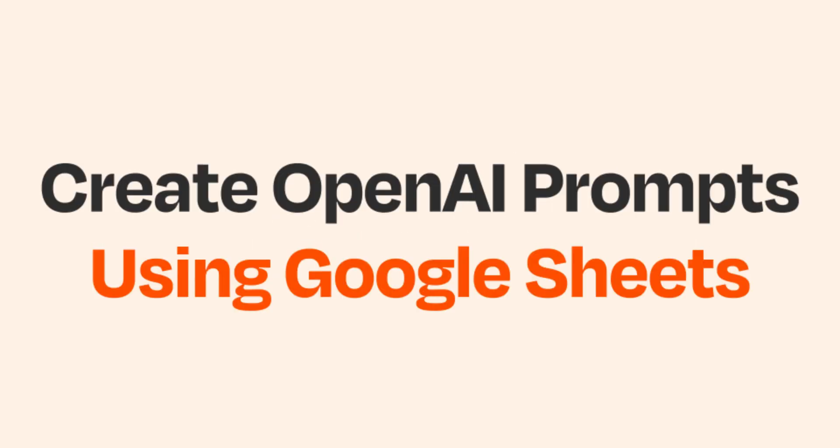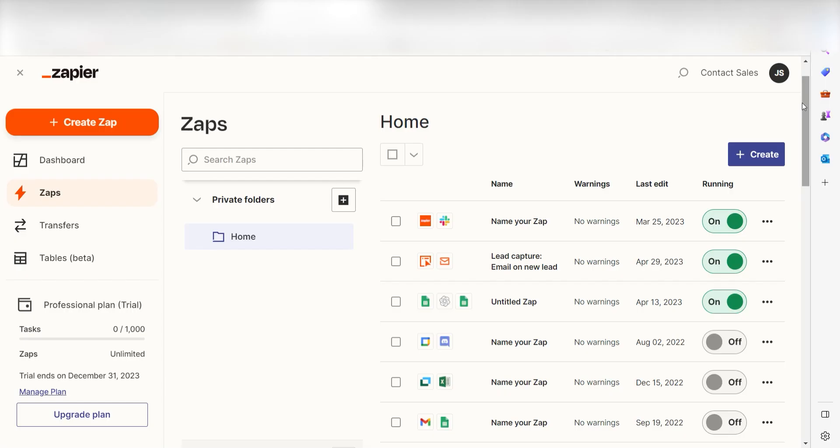Wouldn't it be great to enter a problem on Google Sheets and have a potential solution automatically created? With Zapier and OpenAI, that's now possible. In just a few minutes, you can have your cells automatically filled out and can update them as you please.